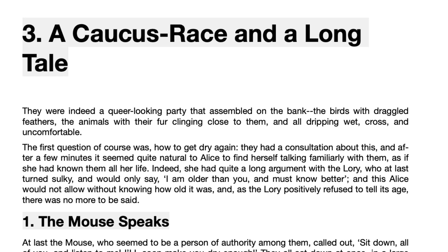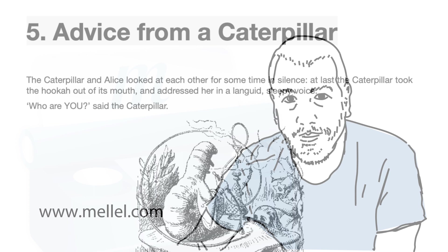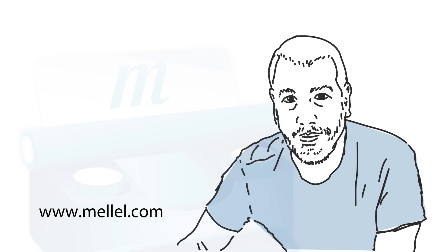When we make changes in the document, adding or removing Auto Titles, Melel will take care of automatically and immediately renumbering all the other headings in the document.